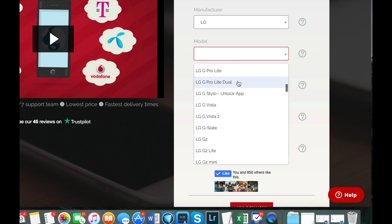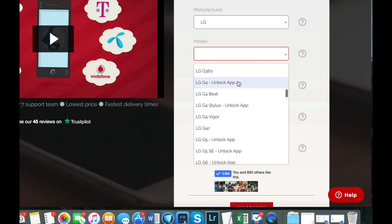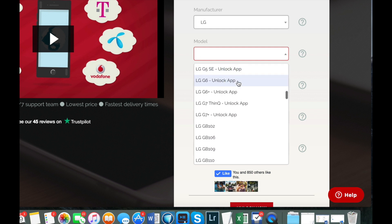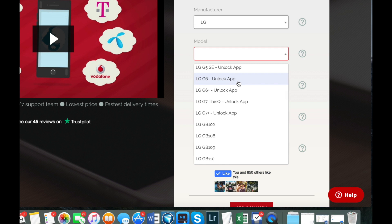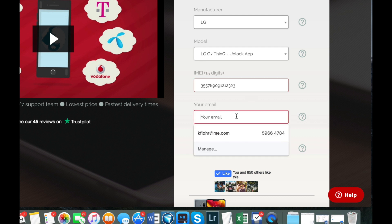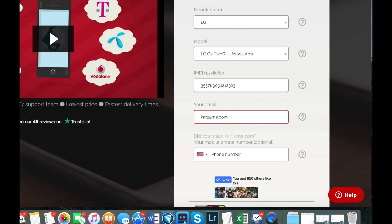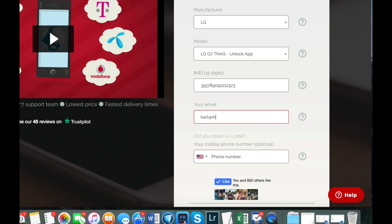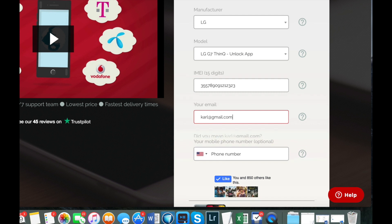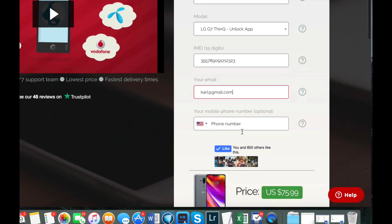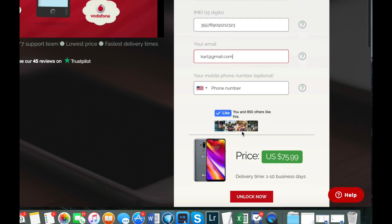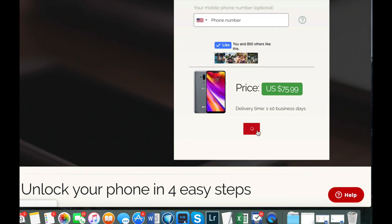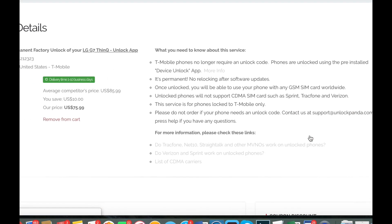Now you have to look for the exact model. LG has a lot of models so make sure that you select the right one. So I'm looking for the LG G7 Thing and I'm gonna select the unlock app. Here it is, this one. Now enter the IMEI number, this was the 15 digit number we found out on the last step. Then you have to enter the email, this is where you wish to receive the unlock instructions. You have the option also to enter a telephone number. I'm not going to do that. And then at the bottom of the page you see the estimated delivery time as well as the price. Okay, so let's click on unlock now.